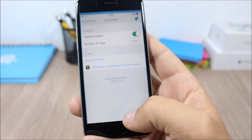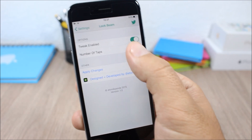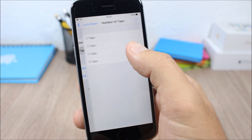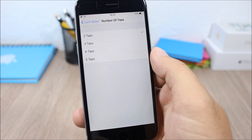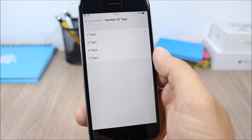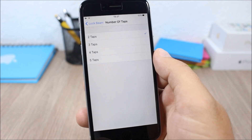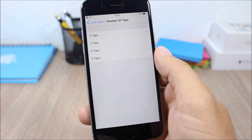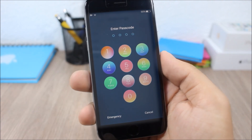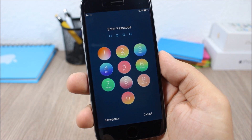If you go to the settings of this tweak, you can enable it and then choose how many taps you will need to make to turn on or off the flashlight on your lock screen.